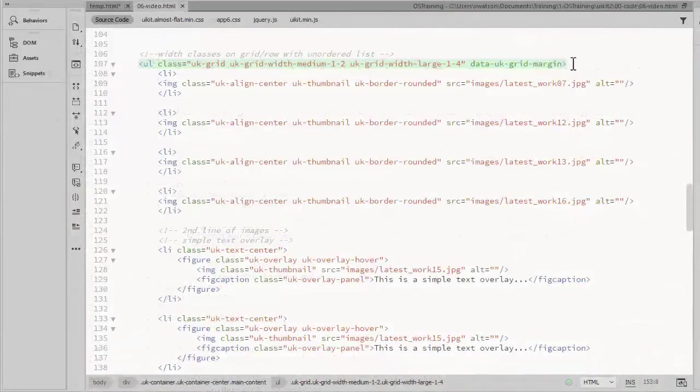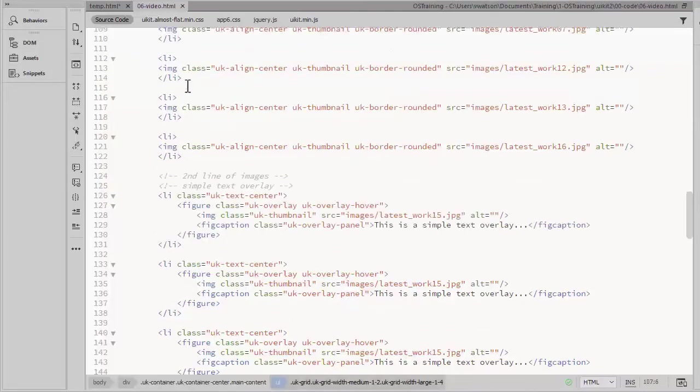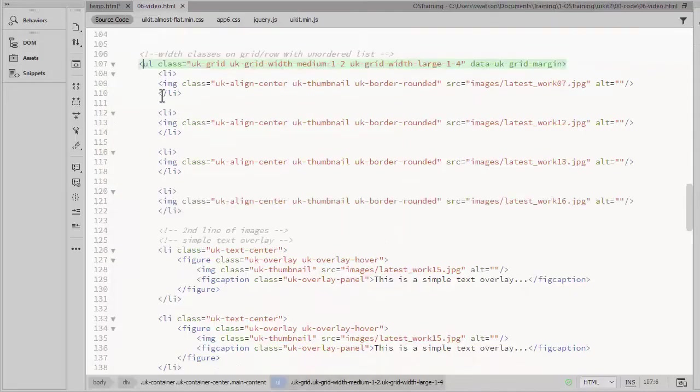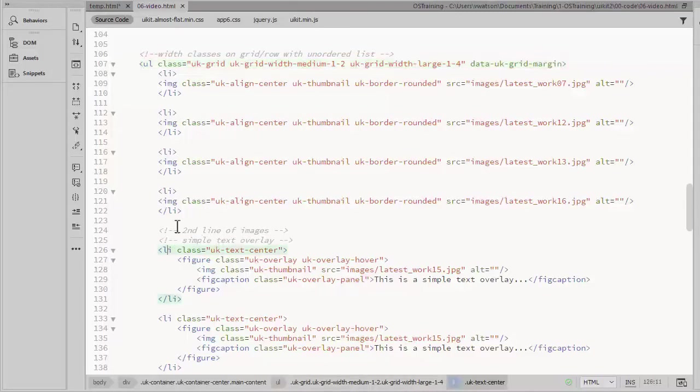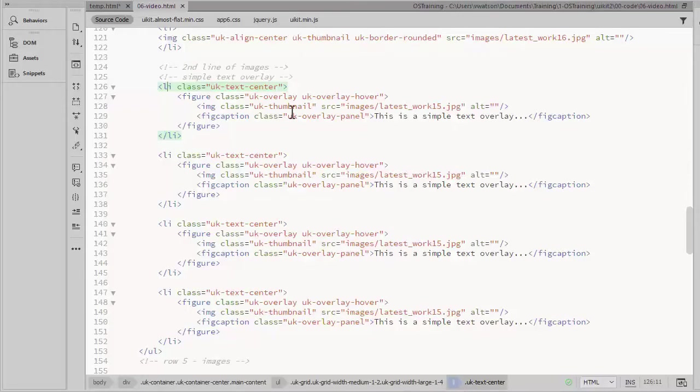I've added four more list items to create a second line of images within the same UIKit row. So this is my row definition here and the first four items. Now I've added four more to create a second line of images.